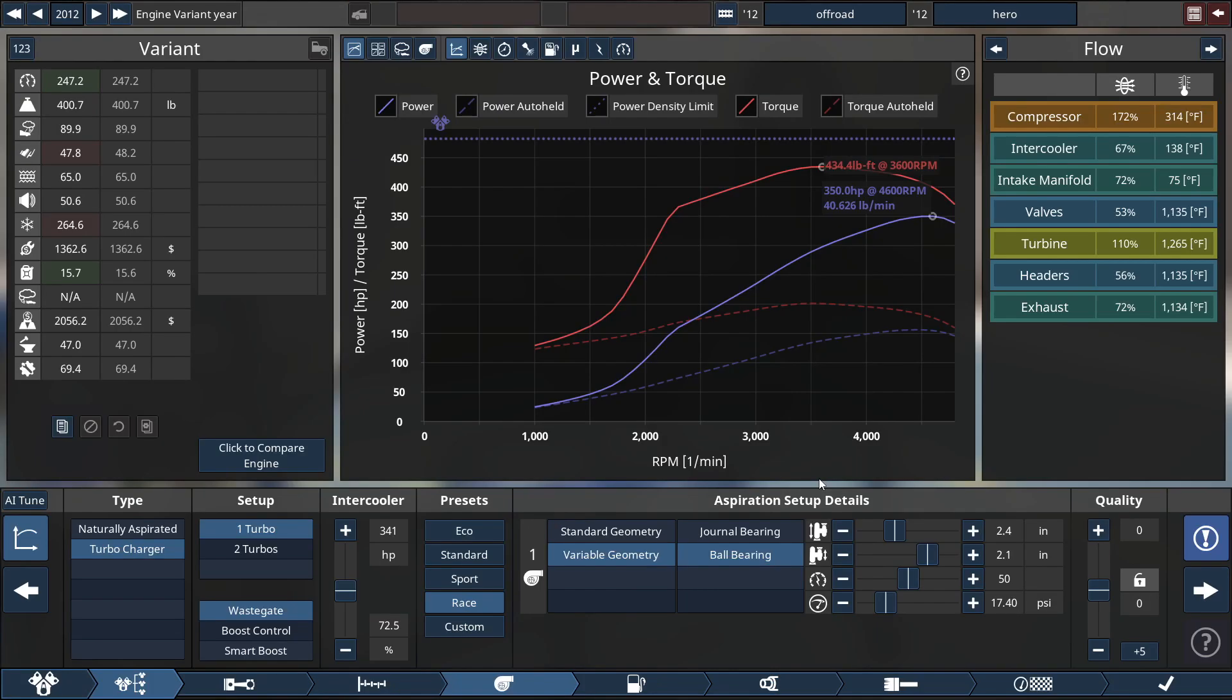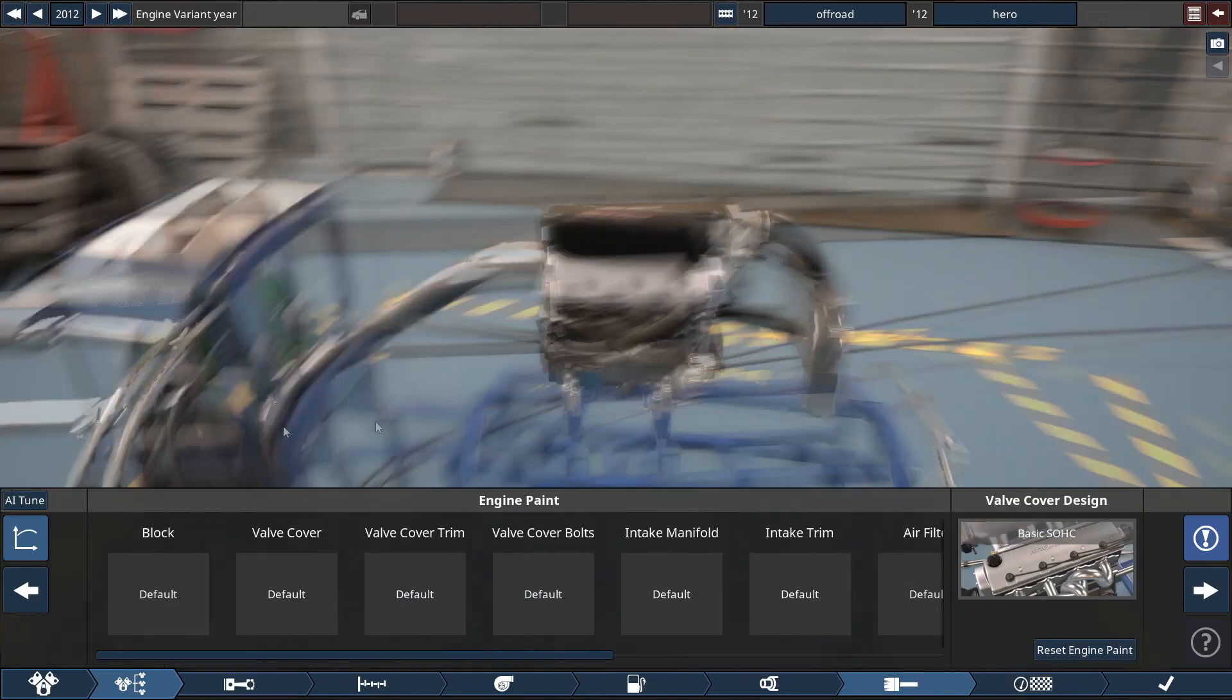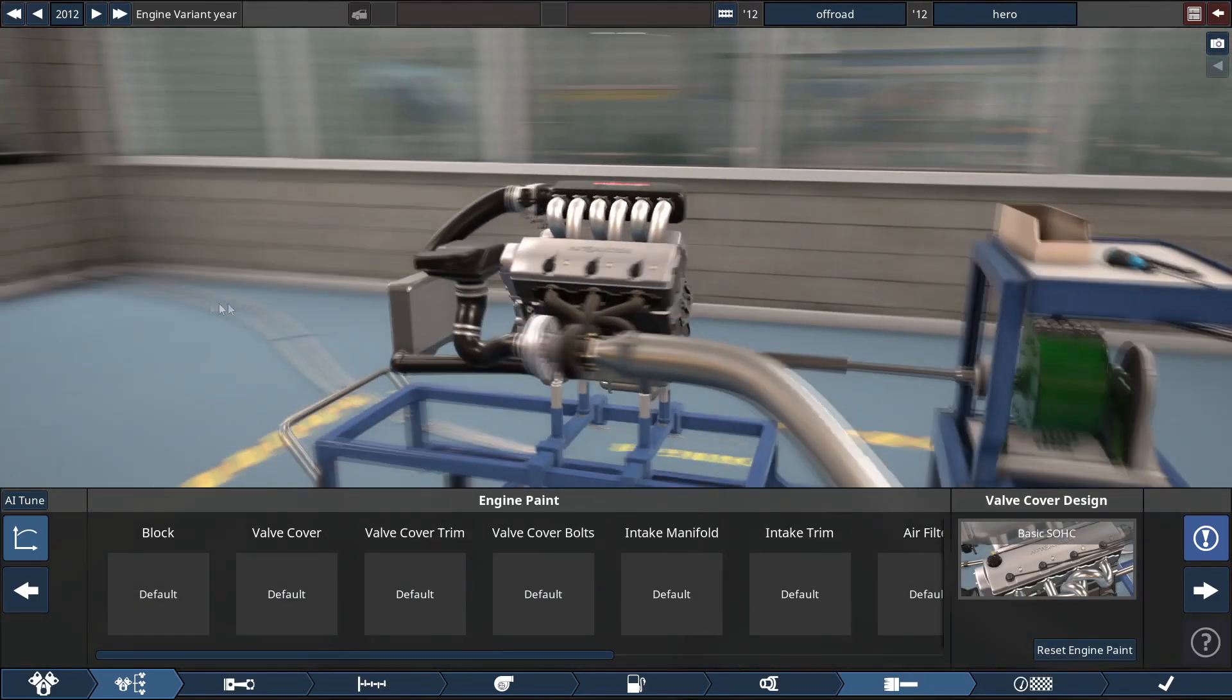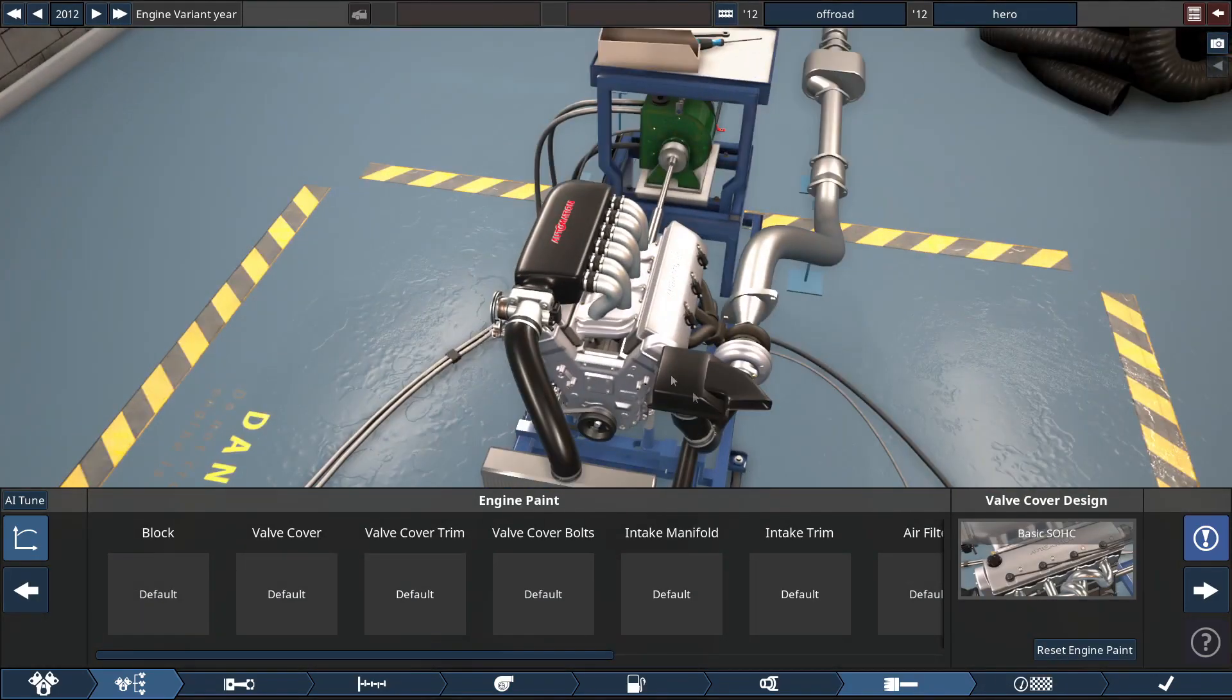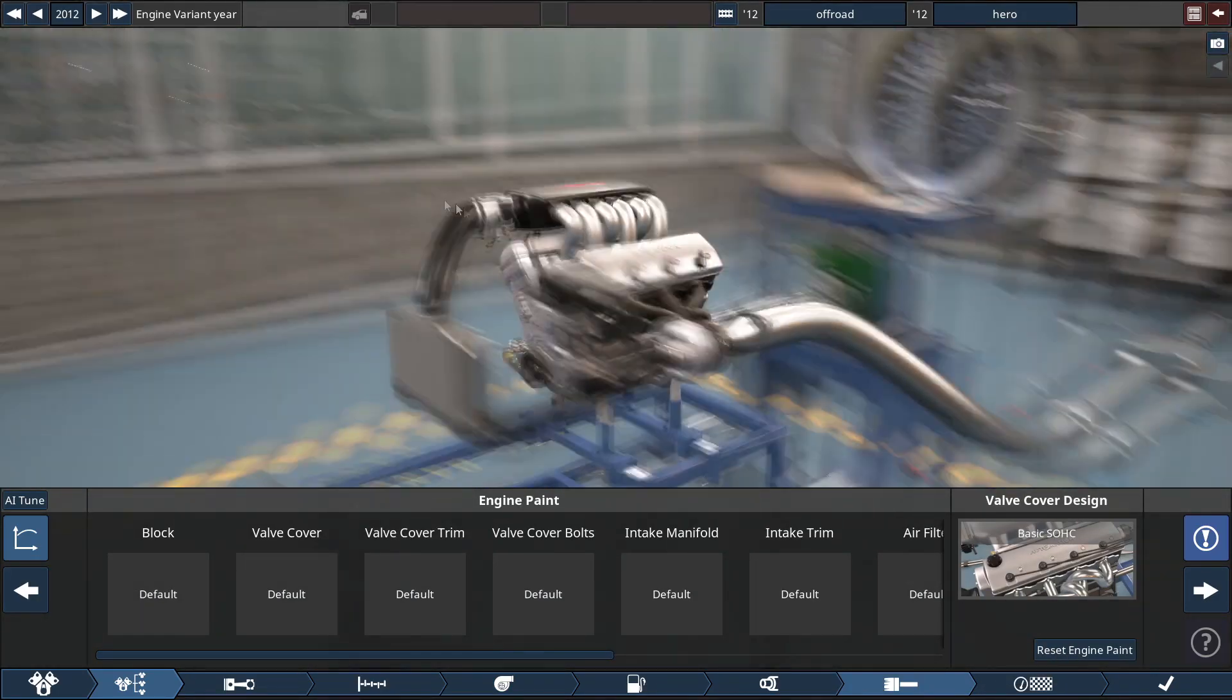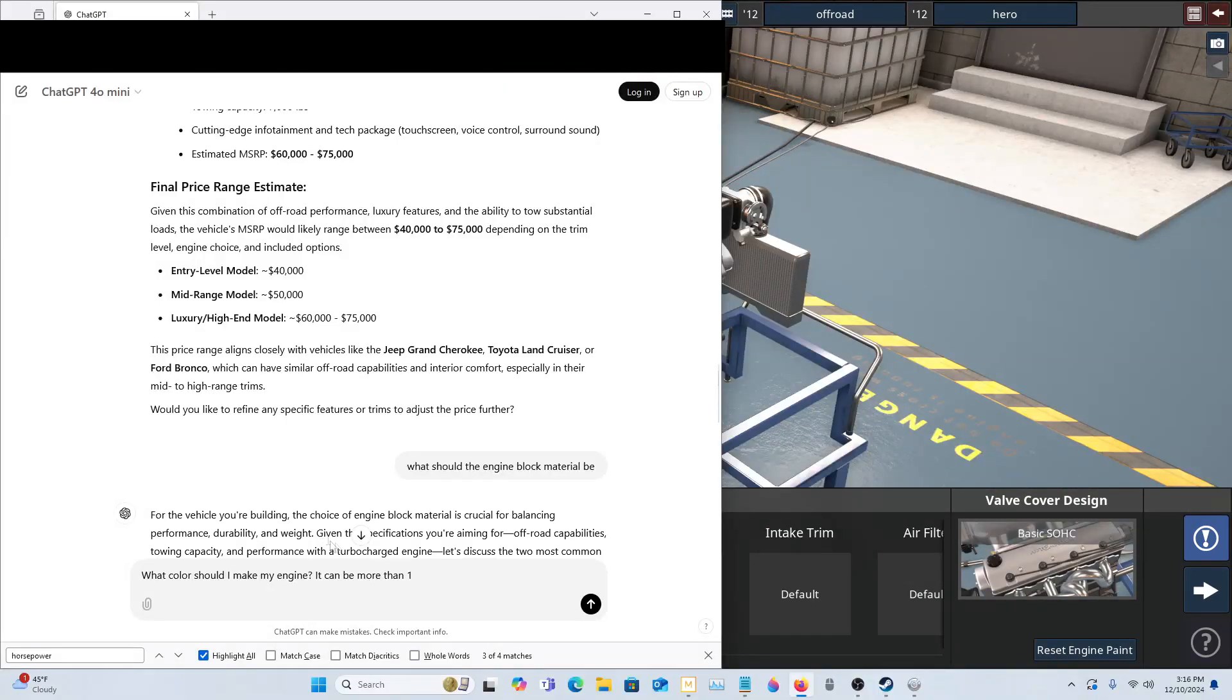I just added in the turbocharger and did the final tuning that it needs. Now this is what it looks like and all we have to do is paint it. What color should I make my engine? It can be more than one. Let's see what they think.